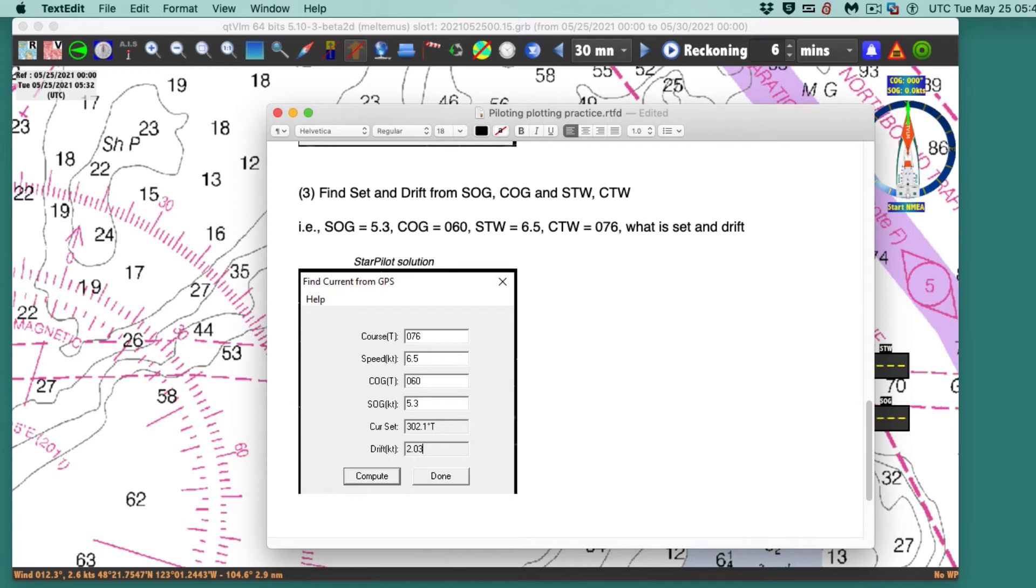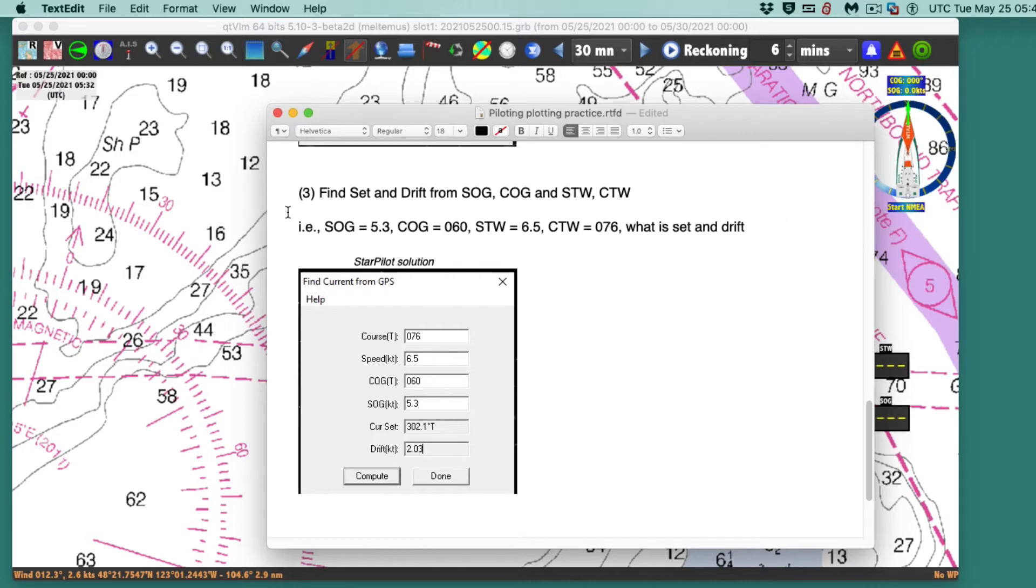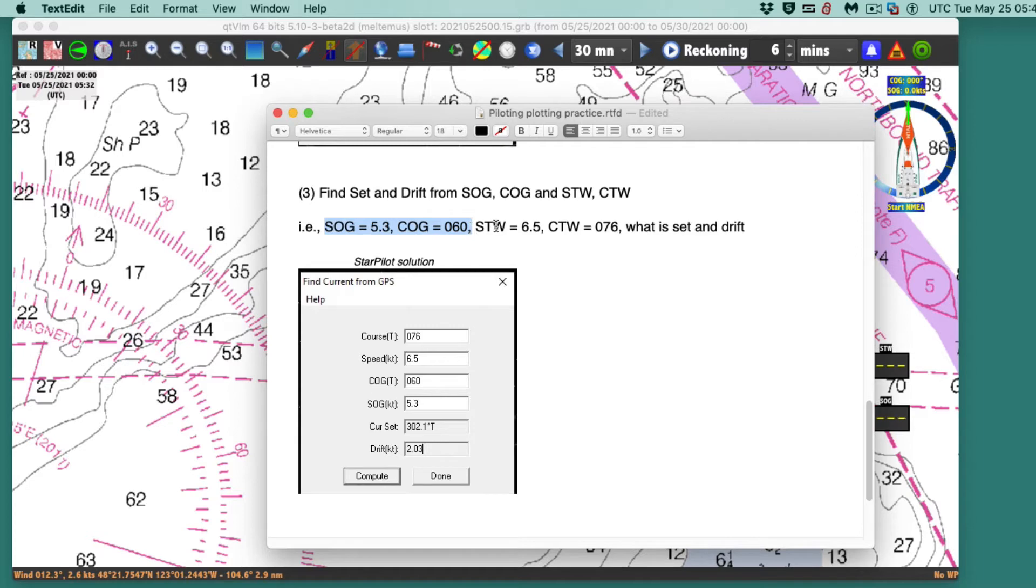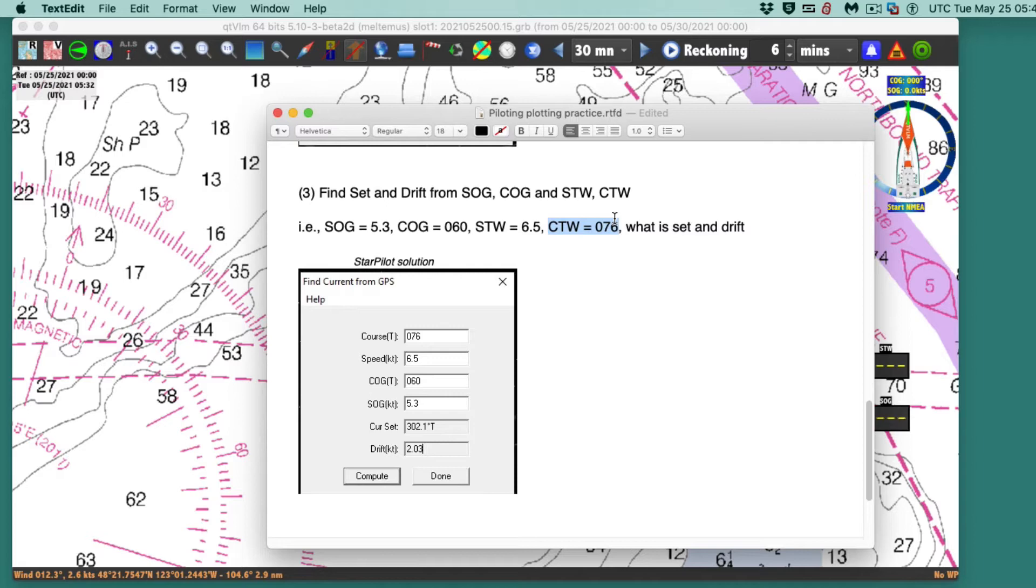Here's another follow-up using QTVLM to solve a current sailing problem. This is in principle a real easy one. We have a COG and SOG that we're reading from the GPS, and then we have the speedometer reading 6.5 and the heading. This would be a compass heading but I've converted this to true, so the course through the water is 076.